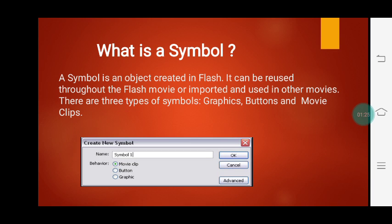While creating a symbol, you will get a dialog box where you can give a name to that symbol as per your choice. Three types are given: movie clip, button, and graphic. You have to select the behavior or the type of that symbol and click on OK.